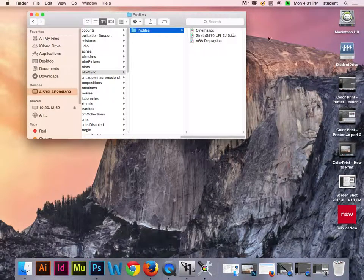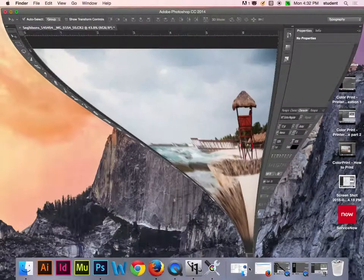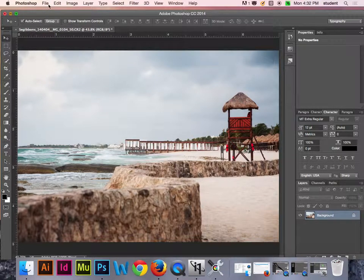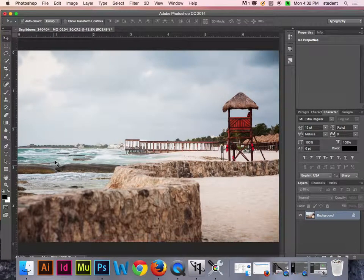It may have automatically saved there when you created the profile, but because of the deep freeze on these computers, when you come back that profile will be gone. You'll need to know where to put it back. You're going to create the profile and then two days later come to print, and it'll be gone — so you have to put it back in there. Now I have my profile in there, so I should be able to come into Photoshop, go to File > Print, and access it.